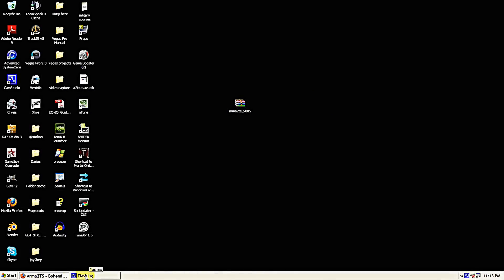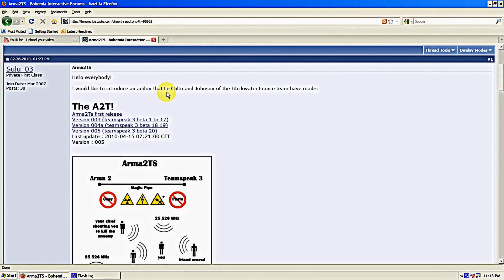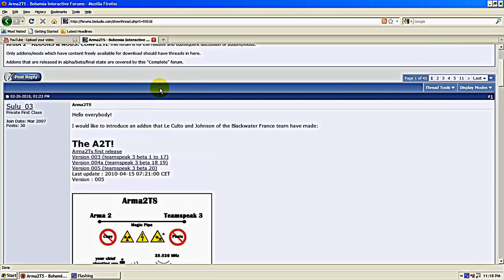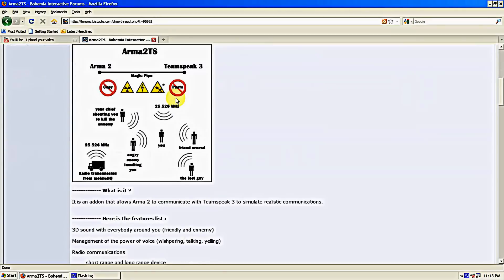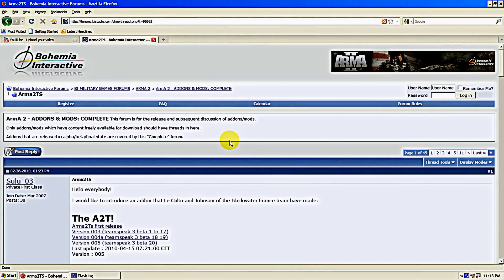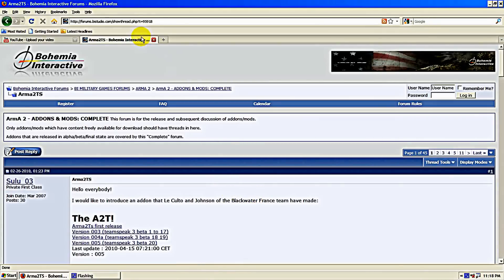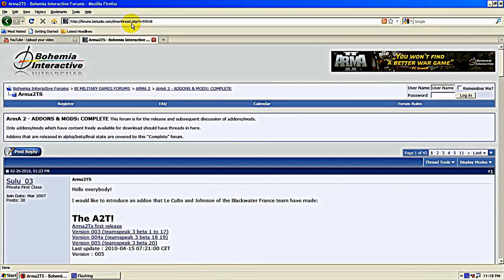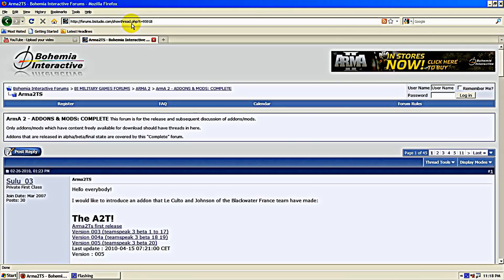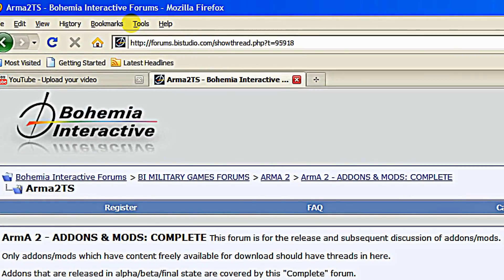Hello and thank you for watching Task Force Blackjack's A2T Use and Installation Tutorial. First off, we'll be installing the A2T mod which is designed by Loculto and Johnson of Blackwater France.